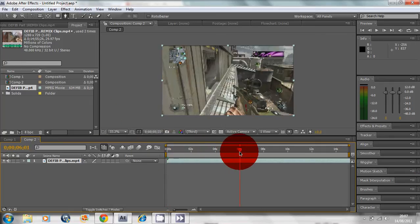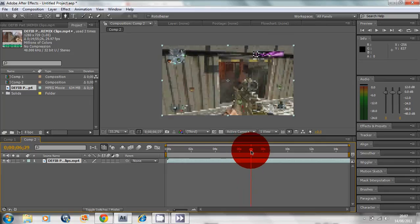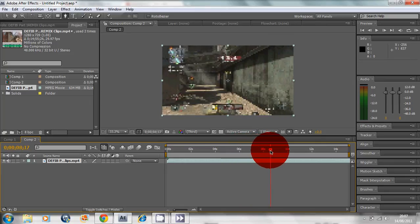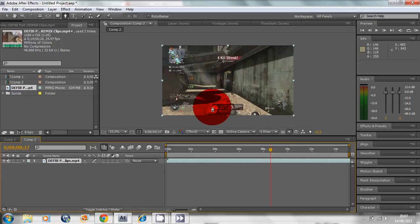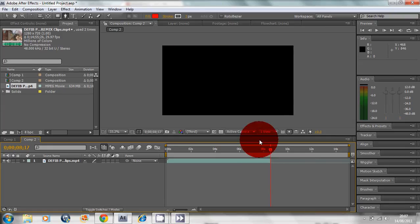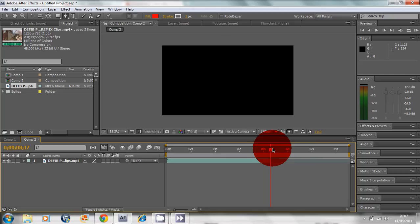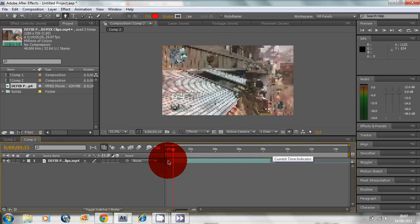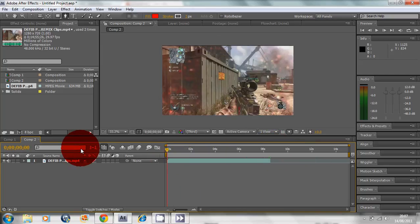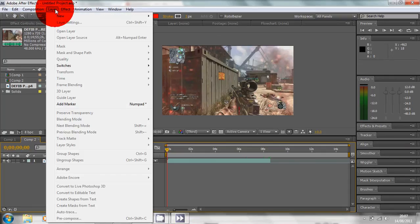This is like a 14 minute long clip, so I'm just gonna get the bit that I want by going to the end of the clip and splitting it with Control Shift D. I've got my clip, it's a 360 no scope.